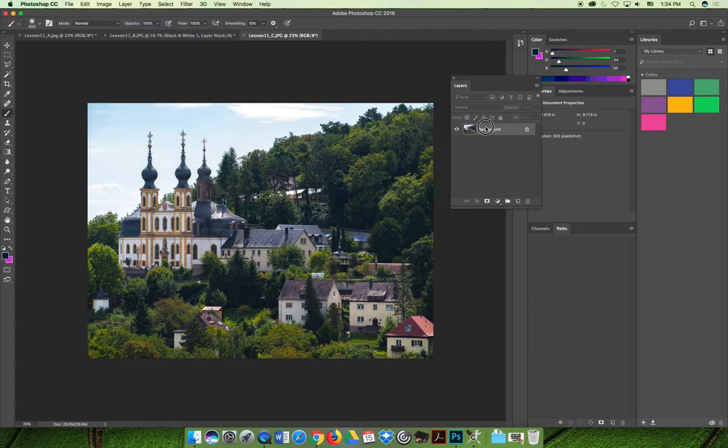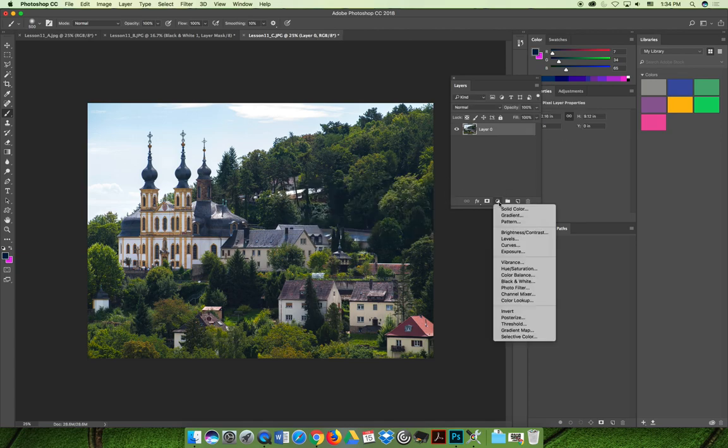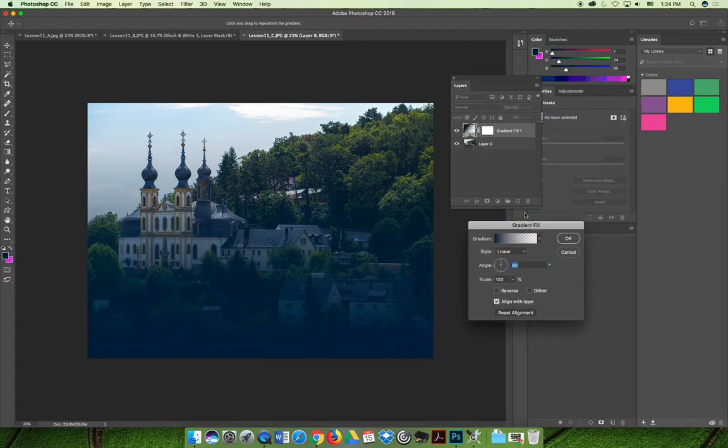I'm gonna go ahead and make the background layer a regular layer. You can use the new adjustment layer and choose gradient, and it'll create a new layer above the original layer.